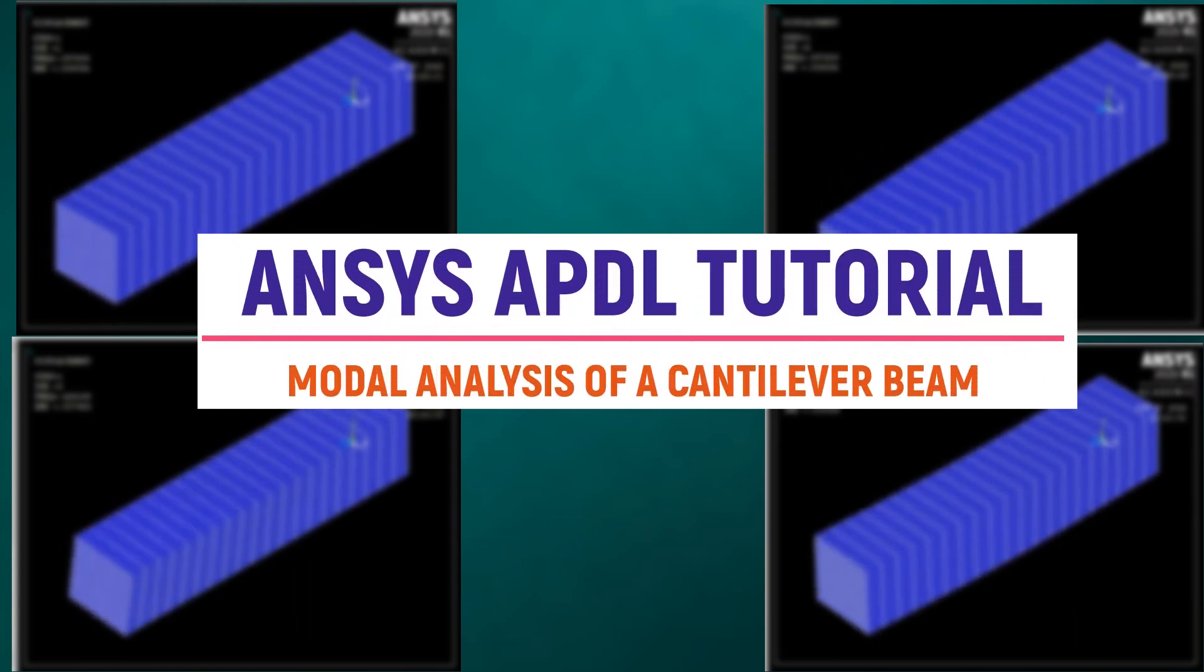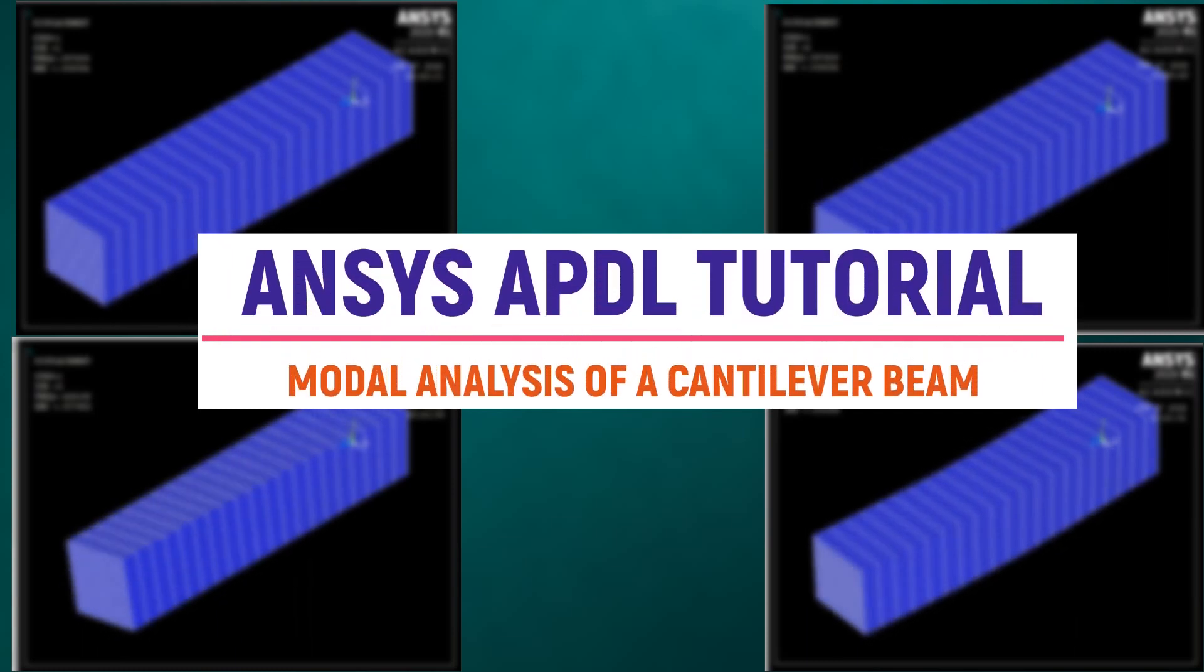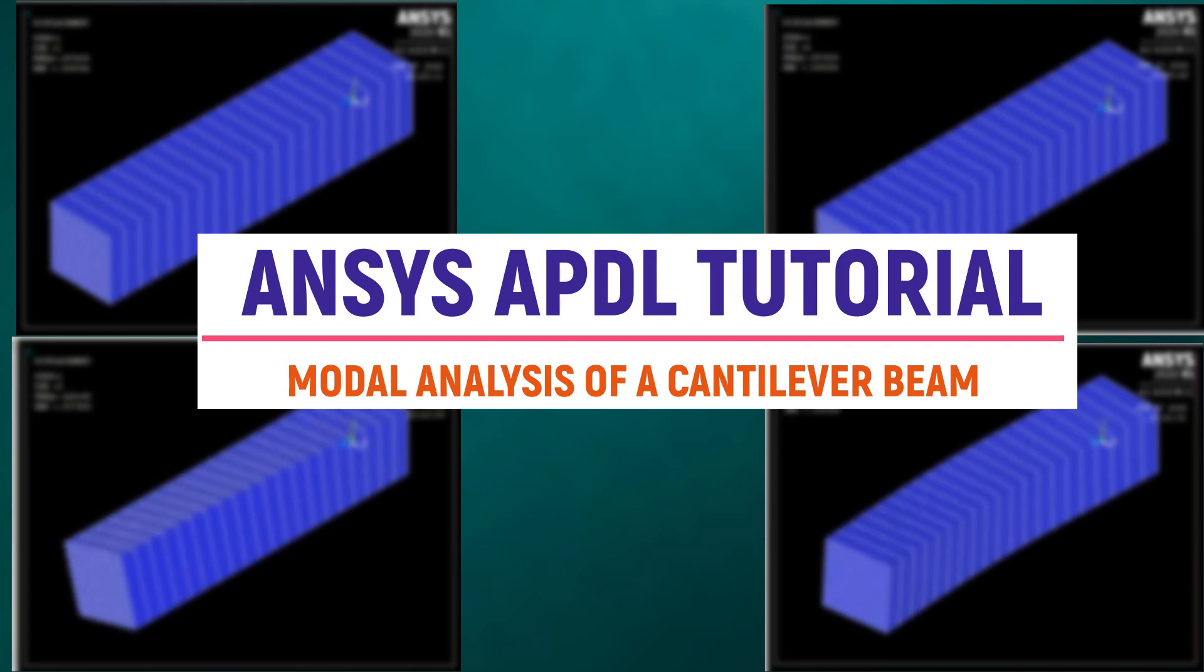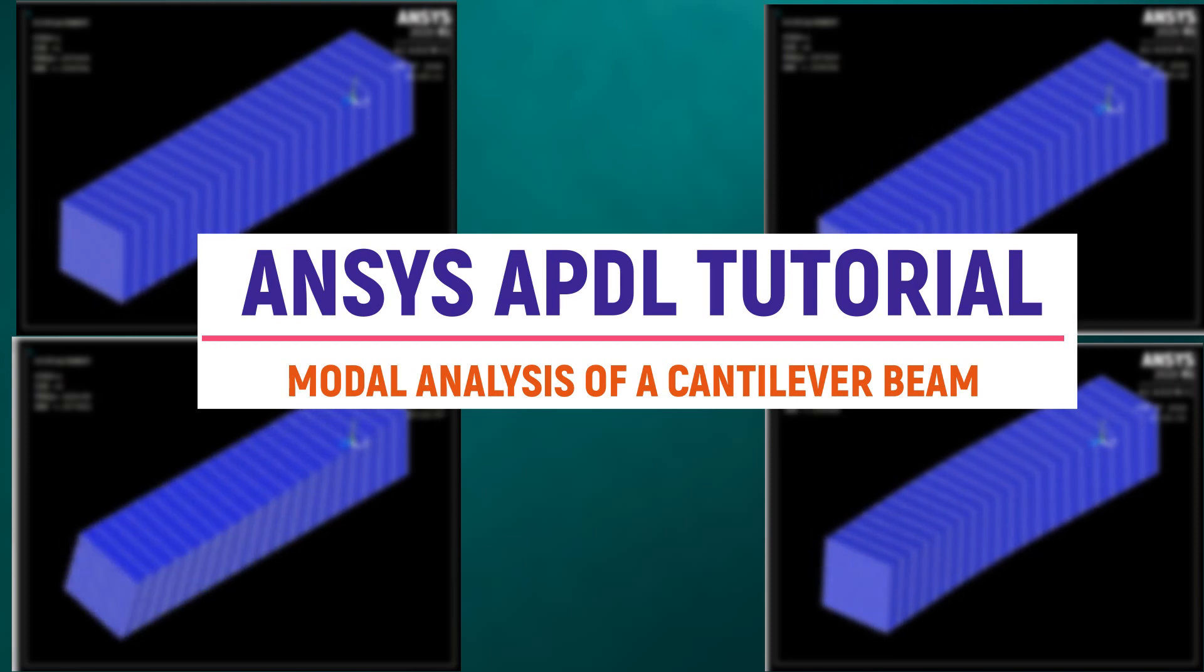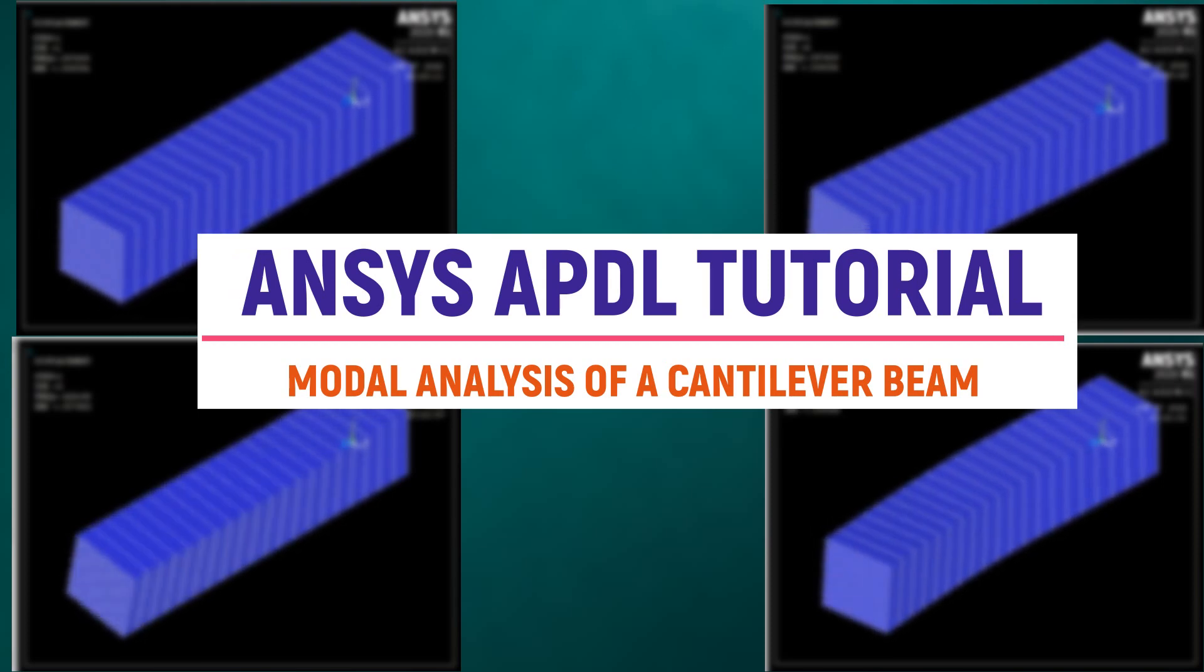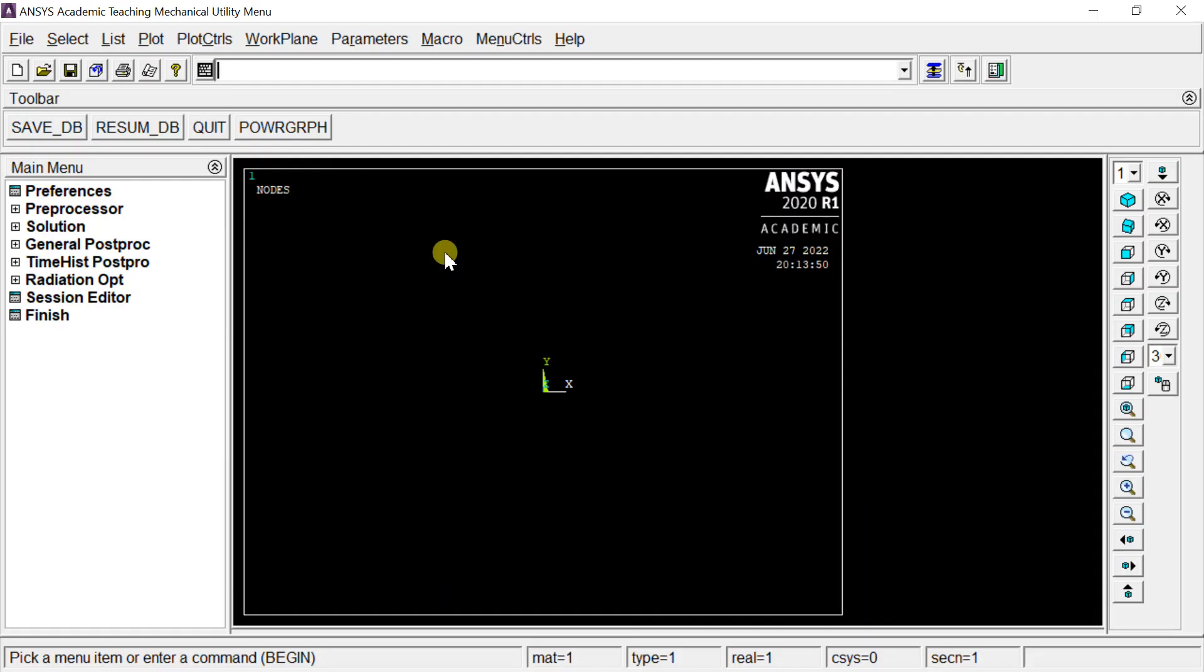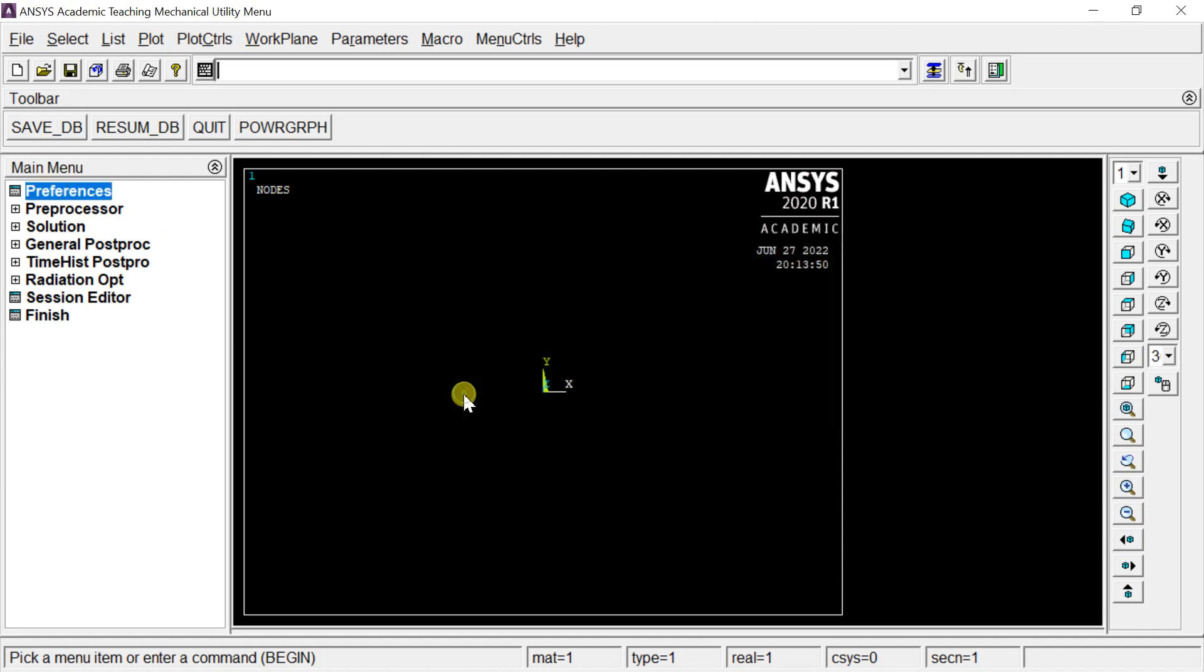Hello friends, welcome to our channel. In this demonstration, we will see how to set up a modal analysis using ANSYS APDL. Open ANSYS APDL, click on Preferences, select Structural, and click OK.